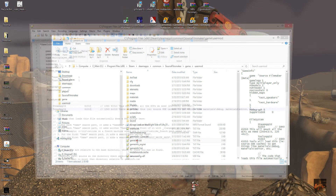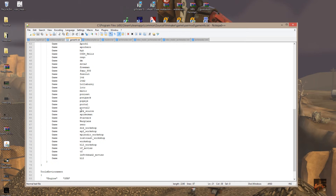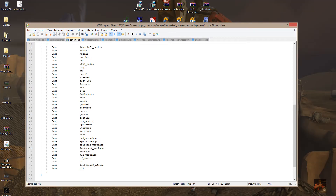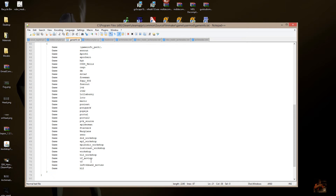Now open the gameinfo text file. Scroll down to find half-life 2 — it's at the bottom of the game list. What we're going to do is put EP2 above half-life 2. That way, if there's a model used in EP2 with the same name and texture files as one in half-life 2, it will use the EP2 version first. So we're going to edit that file.